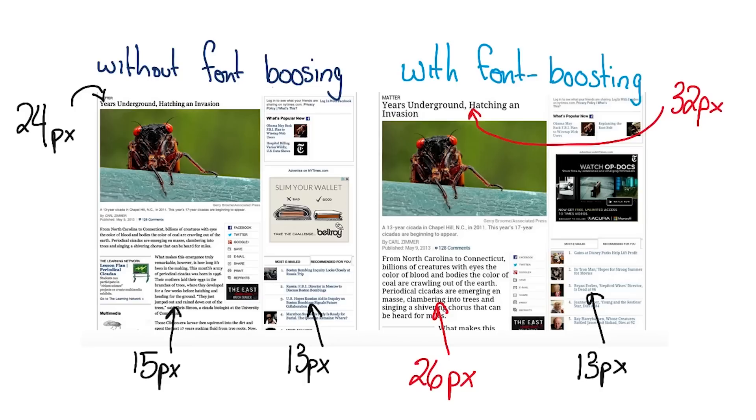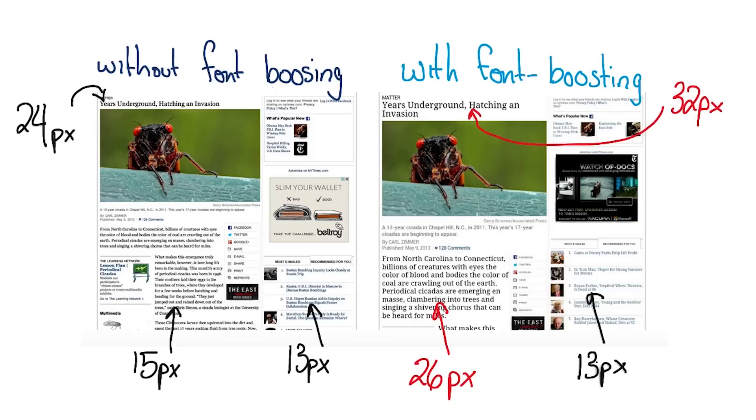Users will have to spend a lot of time pinching to zoom in order to see and interact with the content. That is not ideal. Nope.